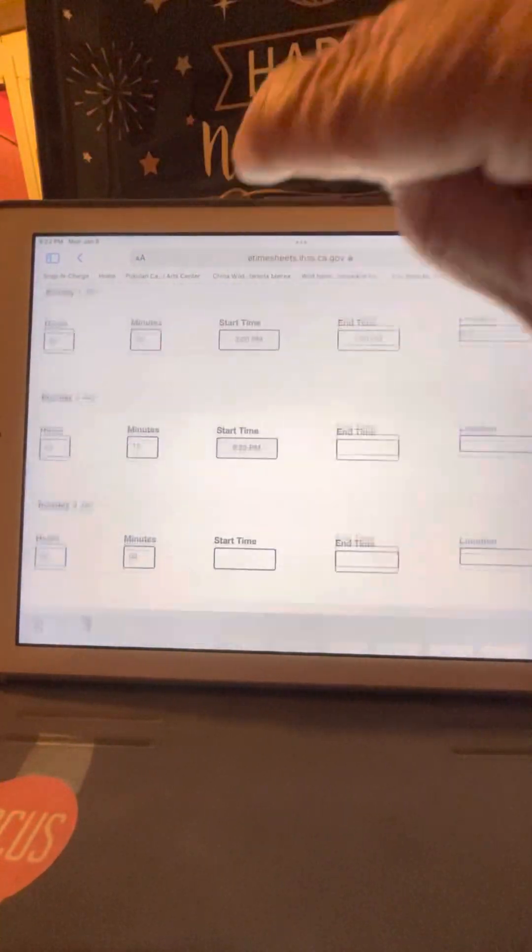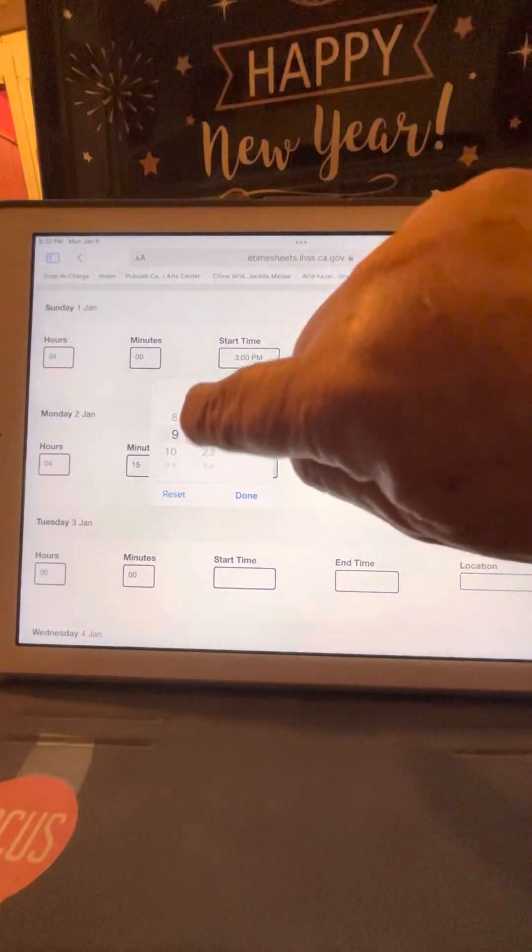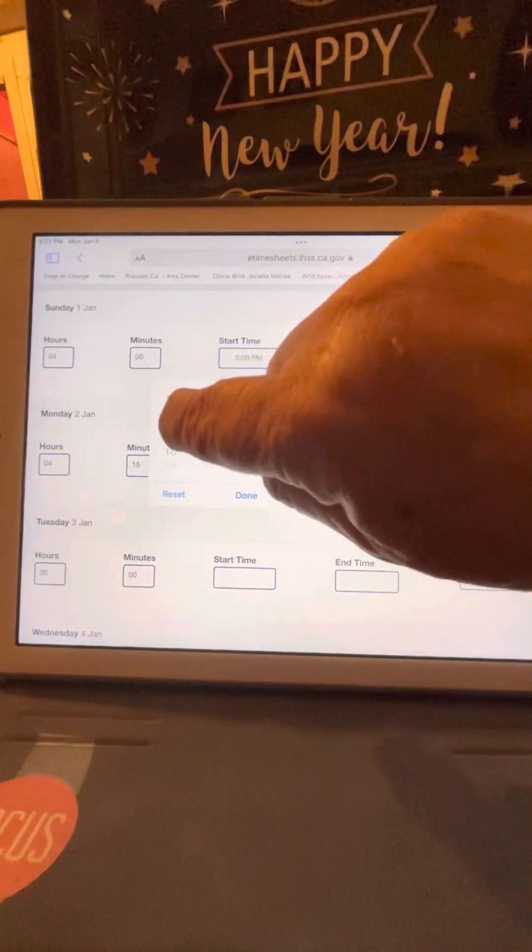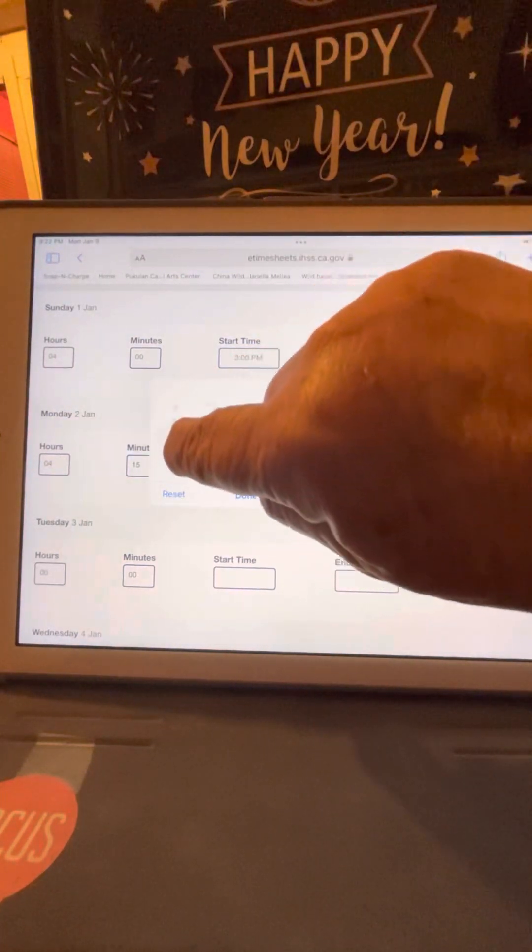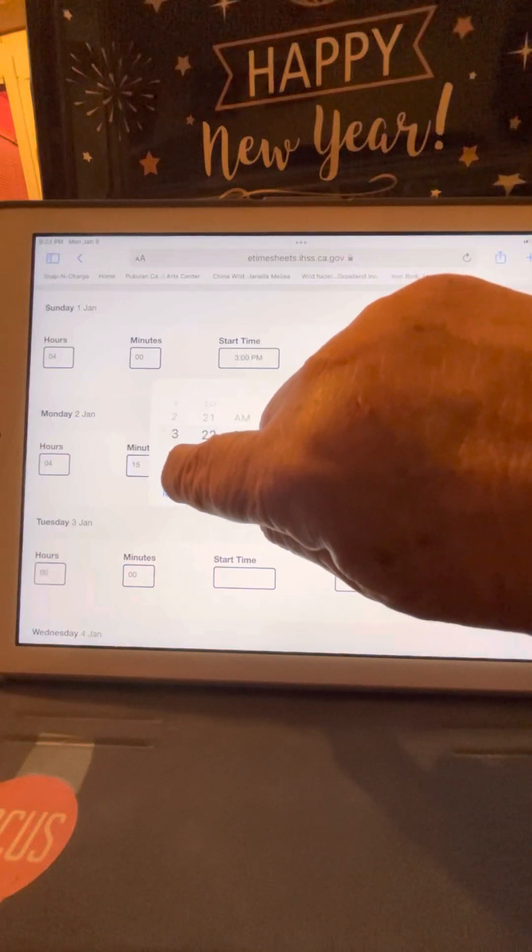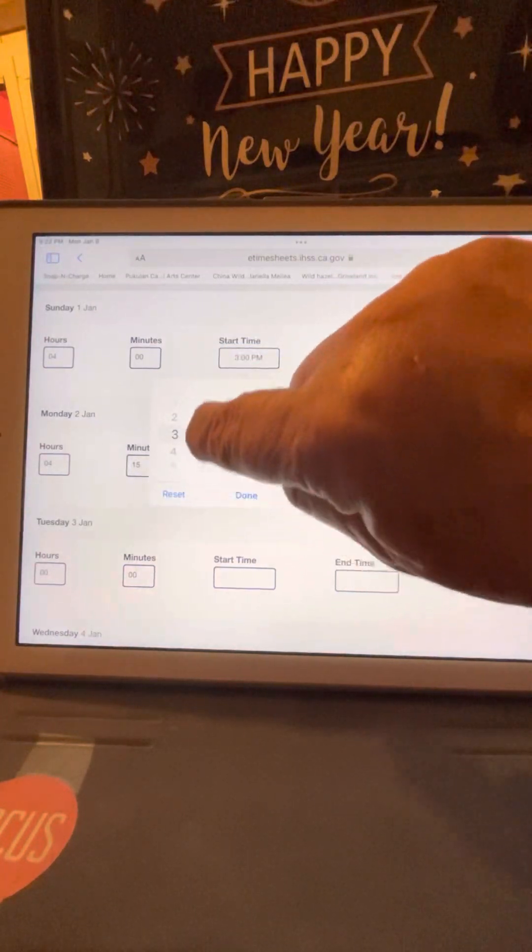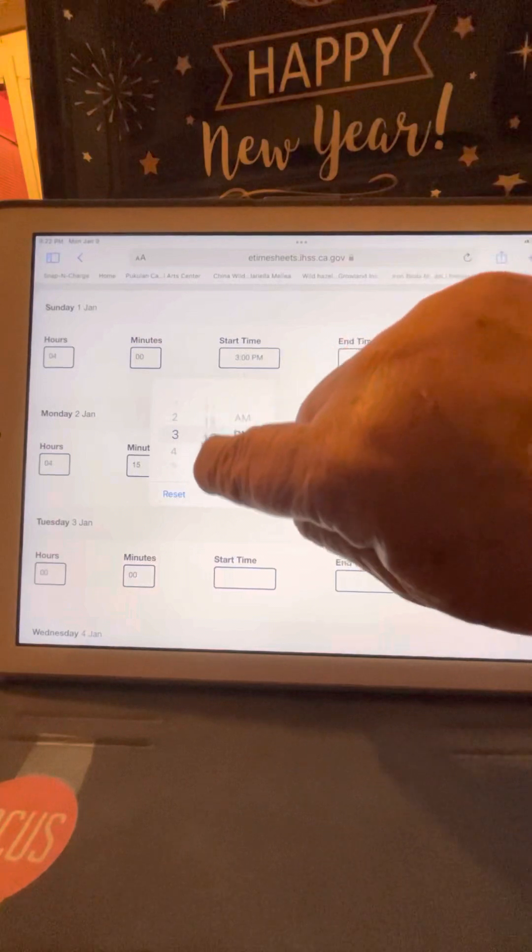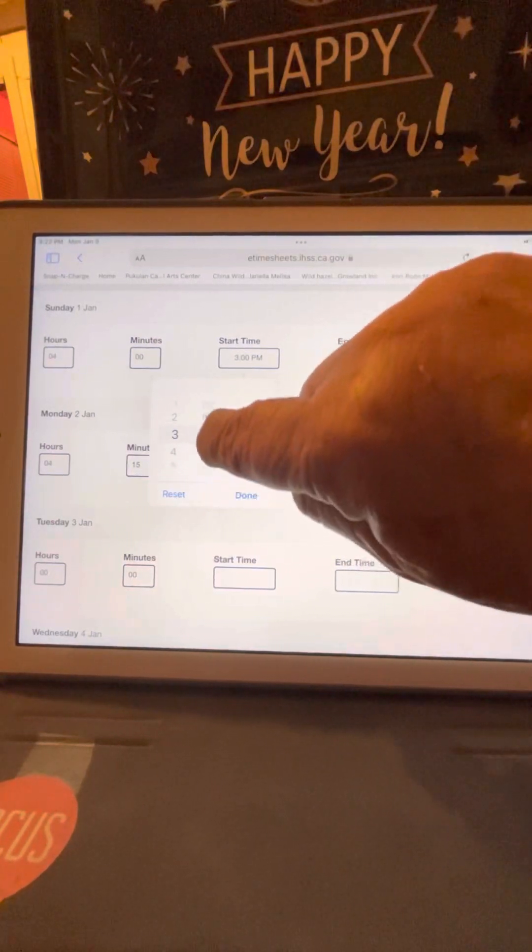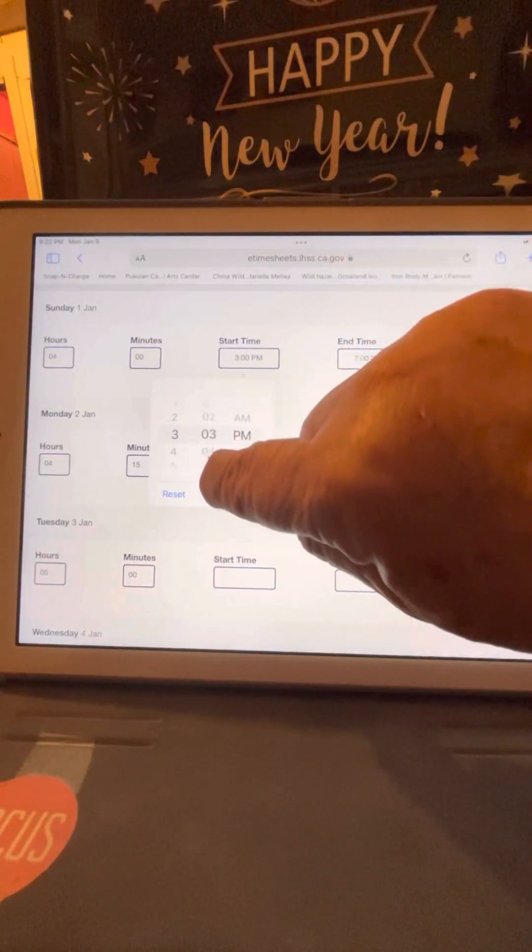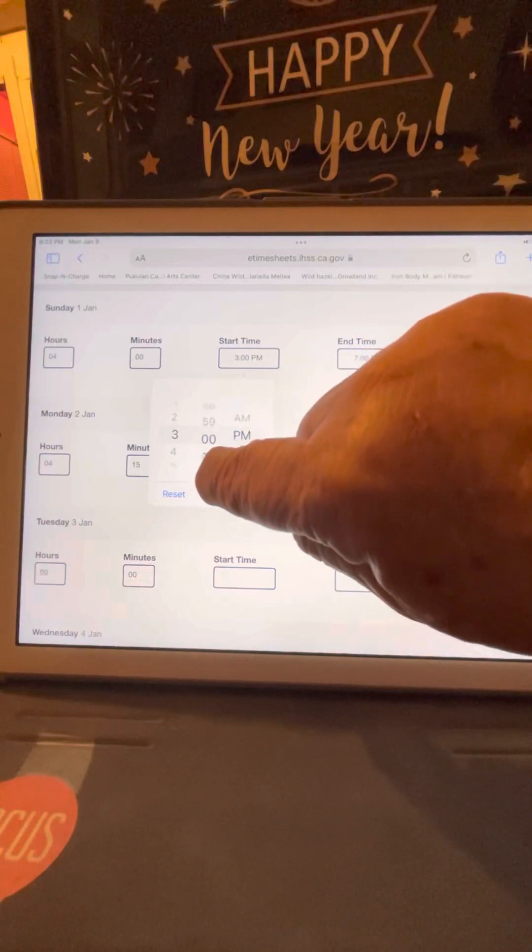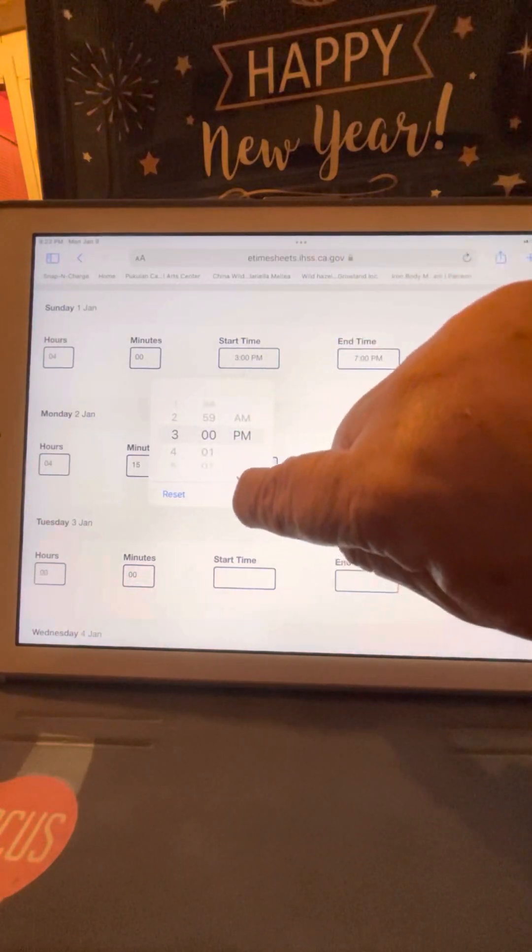And my start time will be 3 o'clock, so I have to scroll up, put 3, and I need 0, 0 for 3 o'clock. There it is right there. Done.